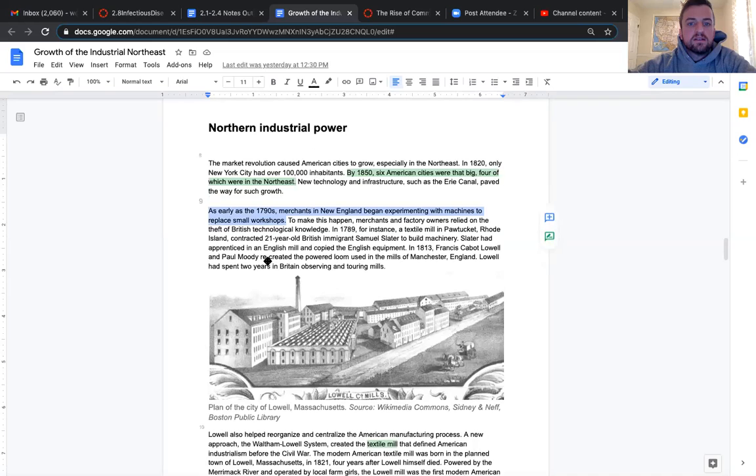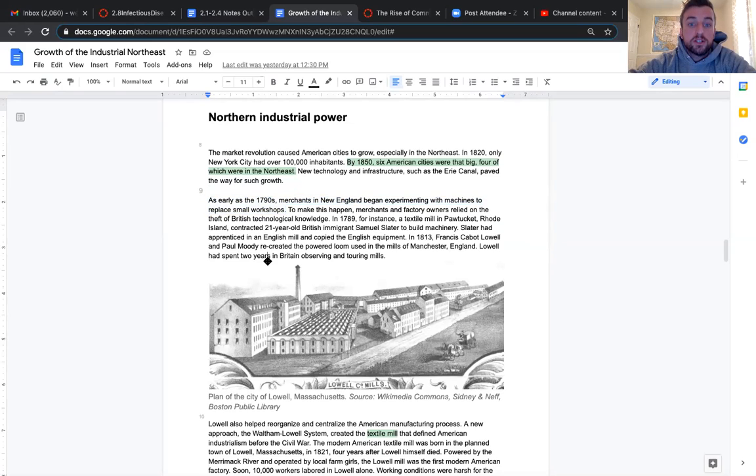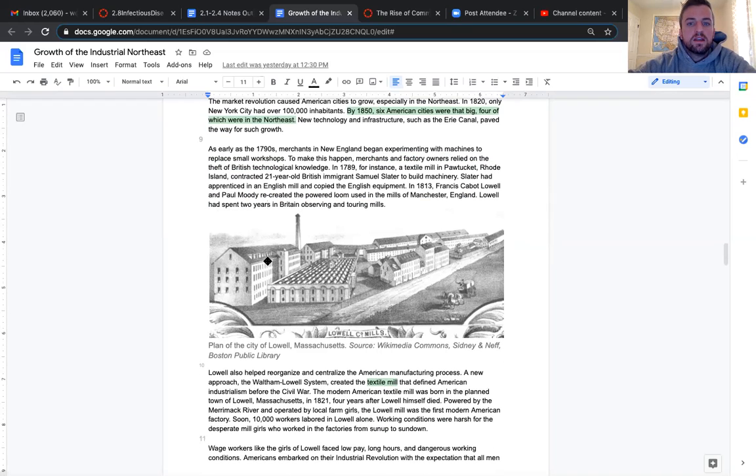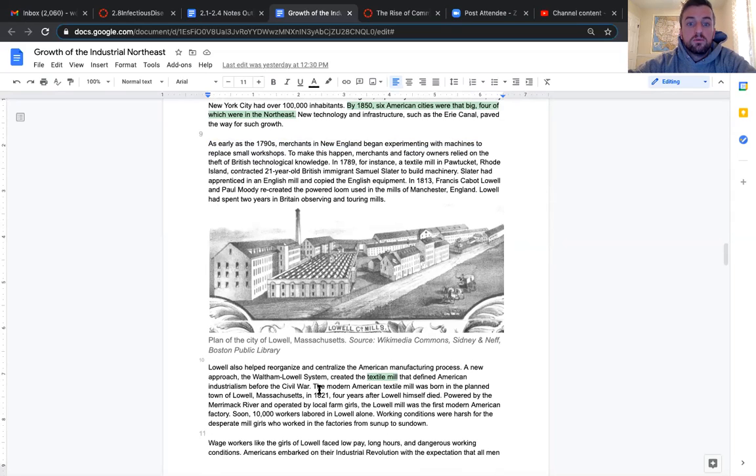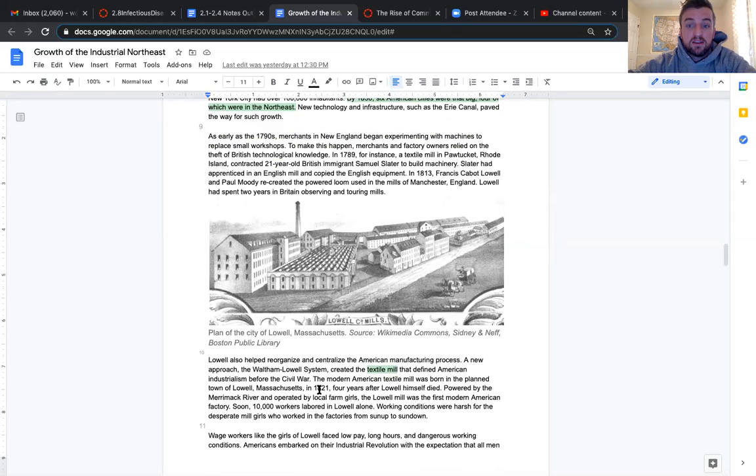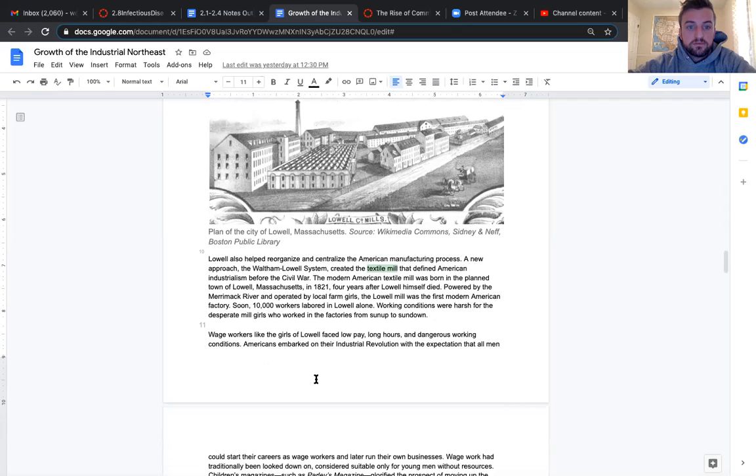To make this happen, merchants and factory owners relied on the theft of British technological knowledge. In 1789, a textile mill in Pawtucket, Rhode Island contracted 21-year-old British immigrant, Samuel Slater to build machinery. Slater had apprenticed in an English mill and copied the English equipment. In 1813, Francis Cabot Lowell and Paul Moody recreated the powered looms used in the mills of Manchester, England. Lowell had spent two years in Britain observing and touring mills.